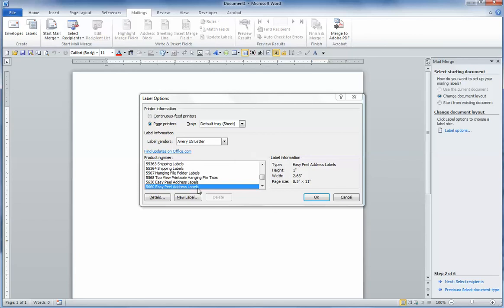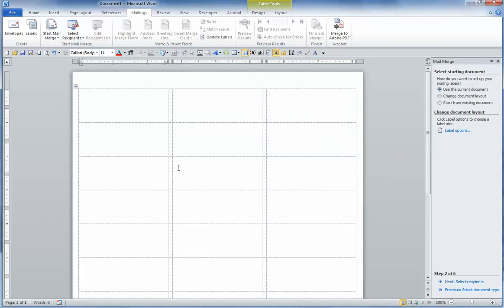So everything is selected the way we want. We'll click OK. That brings up the label template.